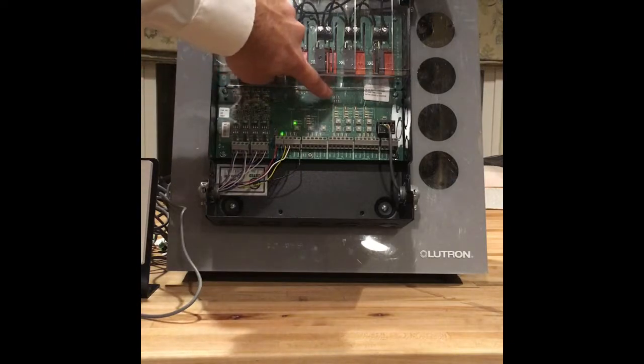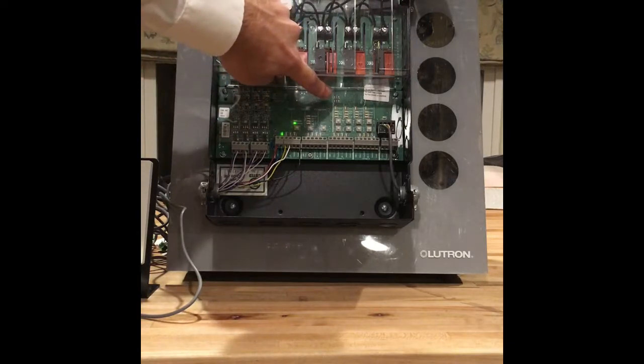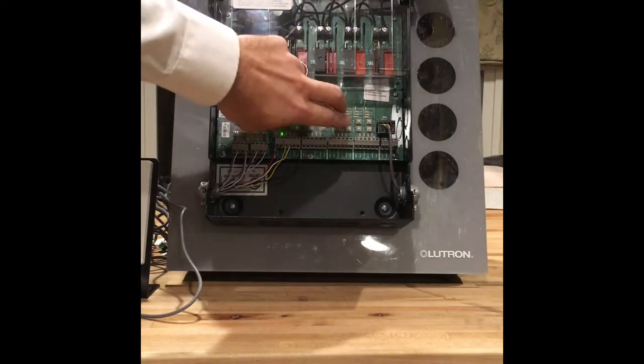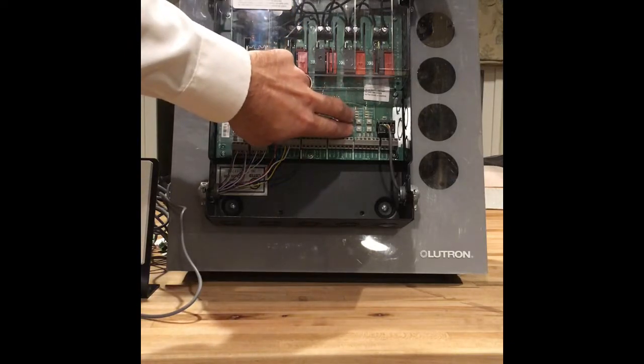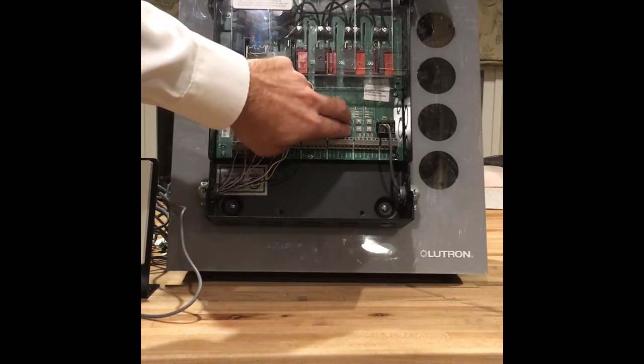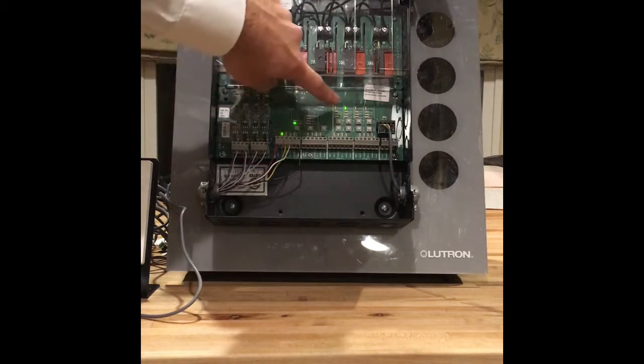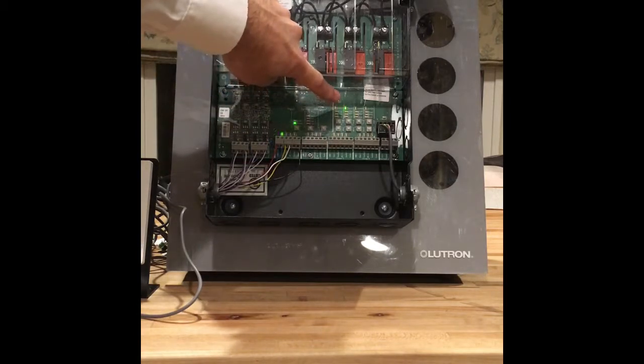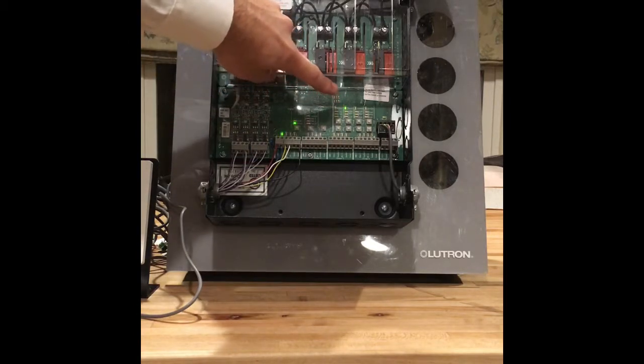So now zone one is not blinking. And now I've pressed my middle finger, and now it's assigned to zone two.